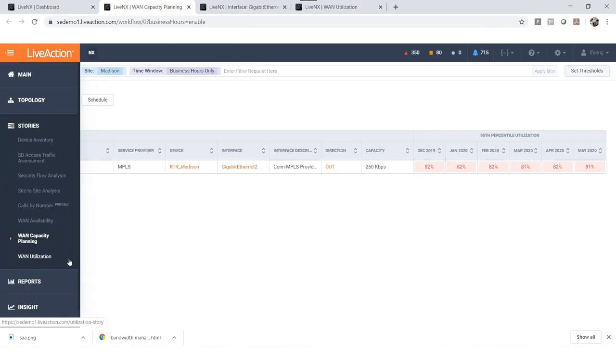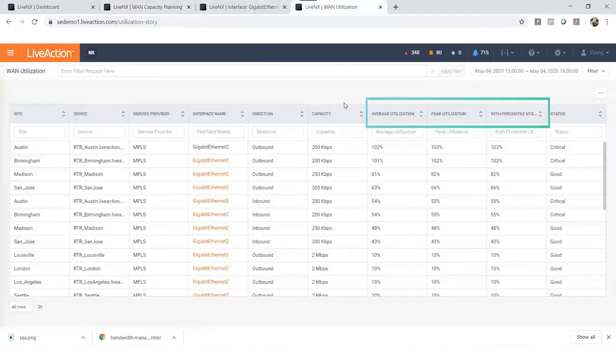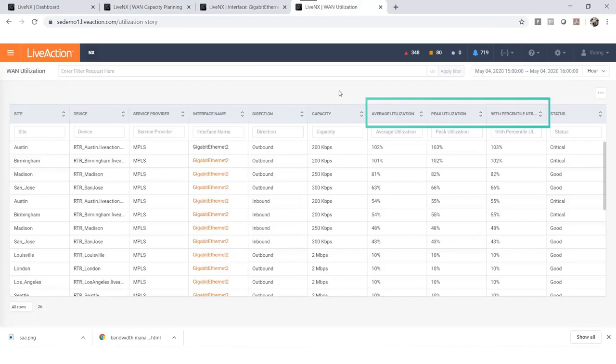This is a good report providing you with average utilization, peak utilization, and the 95th percentile for each WAN link in your network.